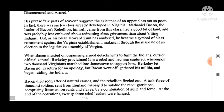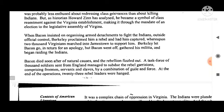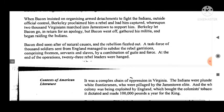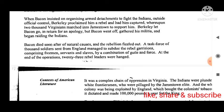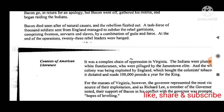Nathaniel Bacon, the leader of Bacon's Rebellion, himself came from this class, had a good bit of land, and was probably less enthused about redressing class grievances than about killing Indians. But as historian Howard Zinn has analyzed, he became a symbol of class resentment against the Virginia establishment, making it through the mandate of an election to the Legislative Assembly of Virginia. When Bacon insisted on organizing armed detachments to fight the Indians outside official control, Berkeley proclaimed him a rebel and had him captured. Whereupon 2,000 Virginians marched into Jamestown to support him. Berkeley let Bacon go in return for an apology, but Bacon went off, gathered his militia, and began raiding the Indians. Bacon died soon after of natural causes, and the rebellion fizzled out.